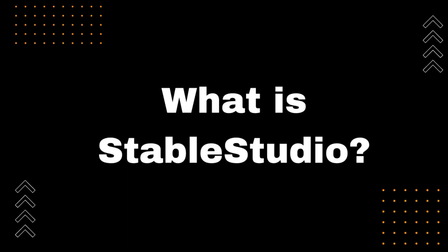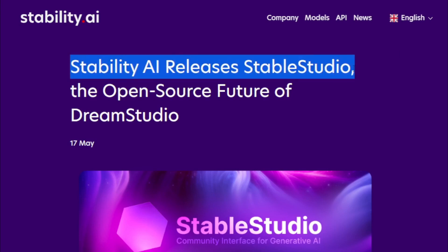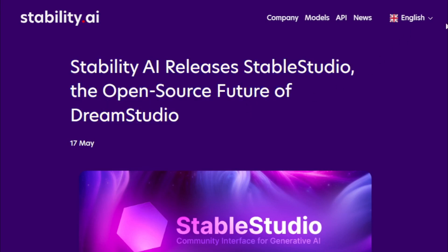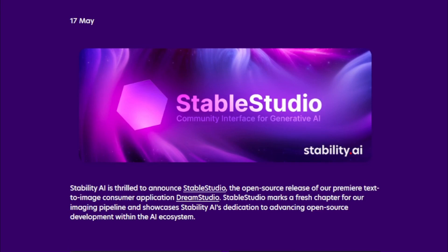What is StableStudio? StableStudio is an open-source text-to-image generator project that was announced on May 17, 2023. StableStudio is based on the StableDiffusion model, which is a large language model that has been trained on a massive dataset of text and images.